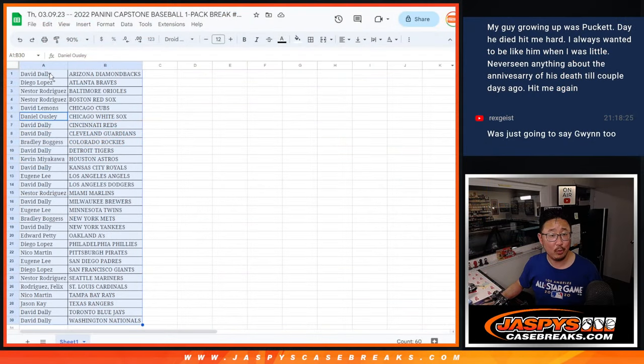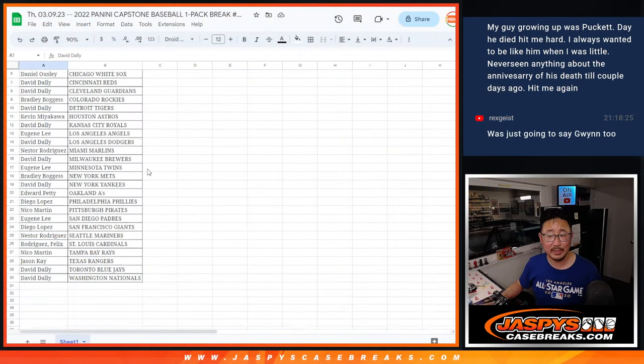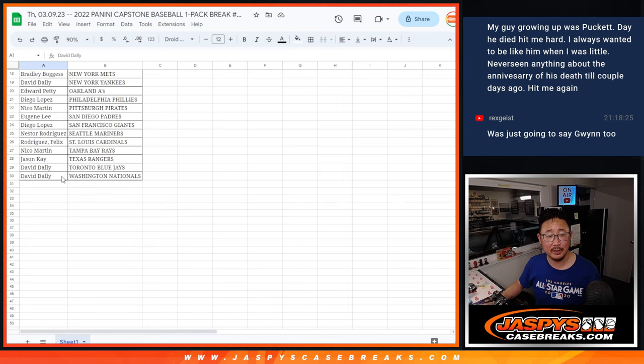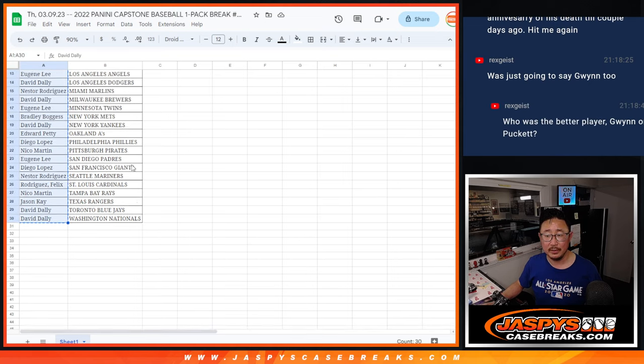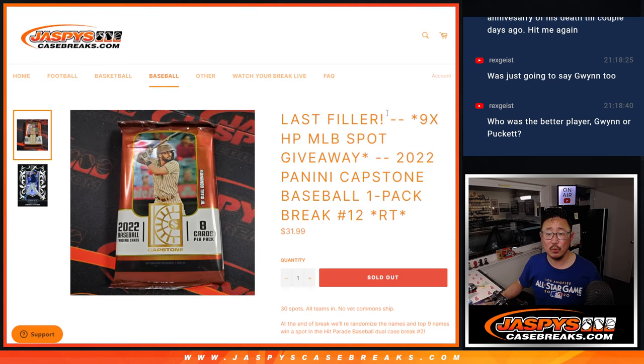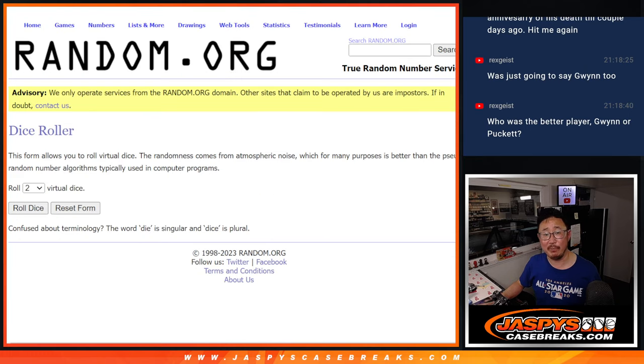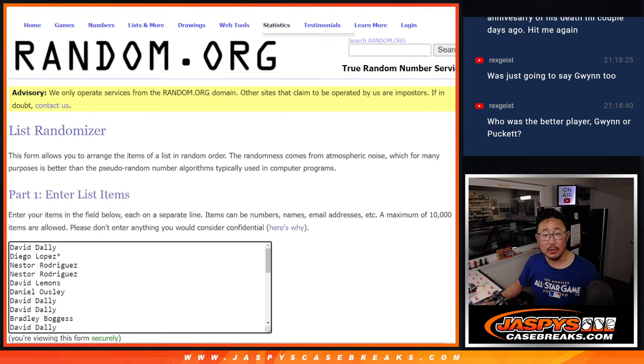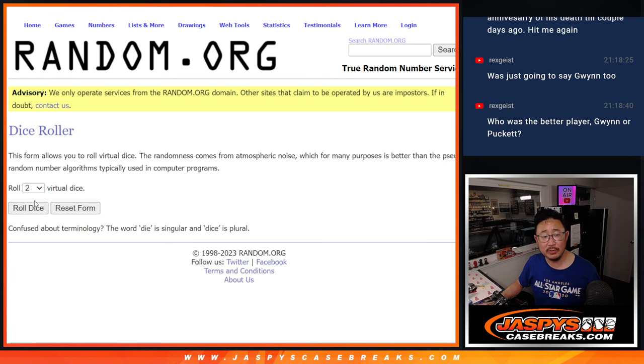Now, what's the whole primary reason for this break is who's going to win those hit parade spots? Nine of them being given away. So, new dice, new list.